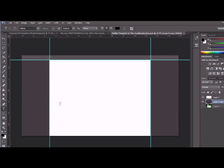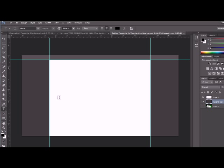Hey guys, what's up? It's me The Awakening Spartan here with a Photoshop tutorial. This time it's a Twitter template for the background of Twitter.